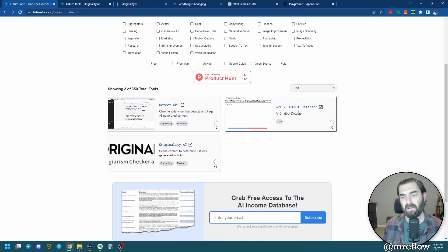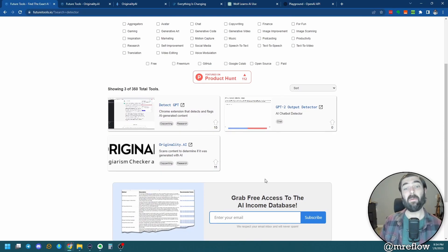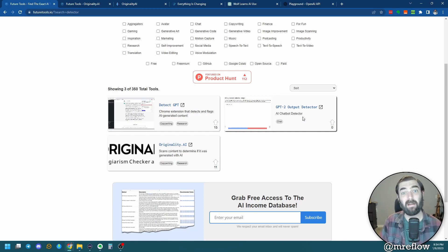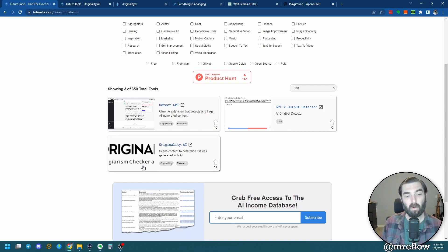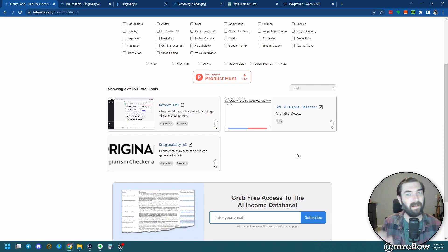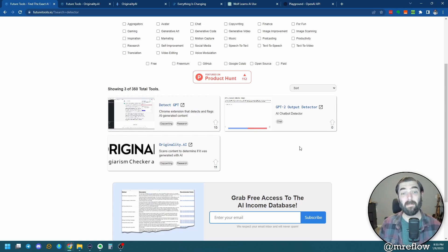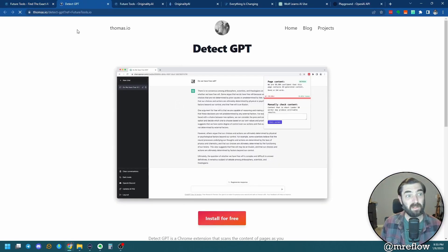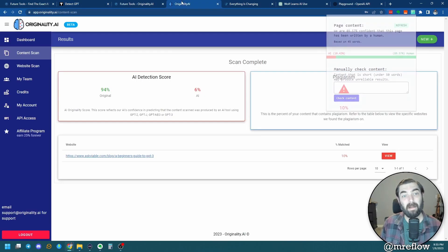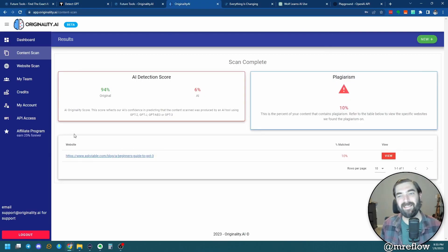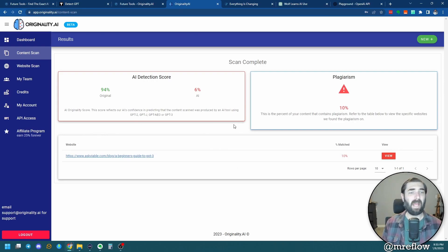After playing around with DetectGPT, GPT-2 Output Detector, and originality.ai, my feelings are: GPT-2 Output Detector is probably the least accurate because it's looking for older GPT-2 technology, though it can still detect stuff from ChatGPT. Originality.ai comes in at number two — it thought some of my blog content had a little hint of AI, and also thought some of my AI content had no AI, which I found interesting. The winner of these three that seems best at detecting is the DetectGPT plugin — a free Chrome extension. If I'm going to be searching for GPT content, I'll be using DetectGPT. I might use originality.ai since I have $19 in credits left, but the most accurate from my experimentation was the free Chrome extension.